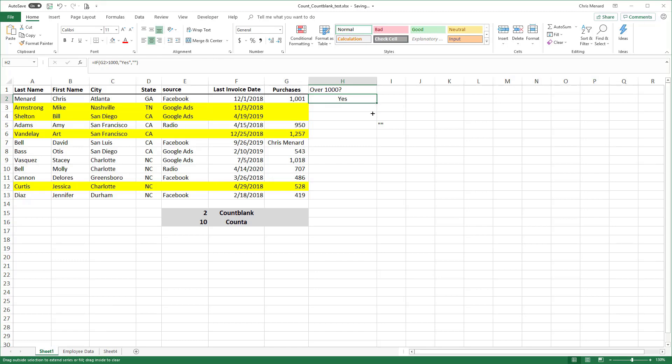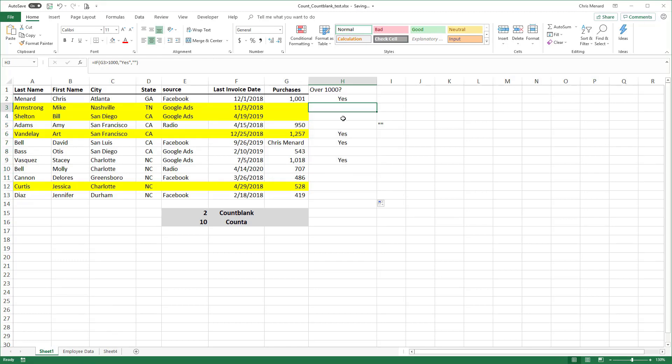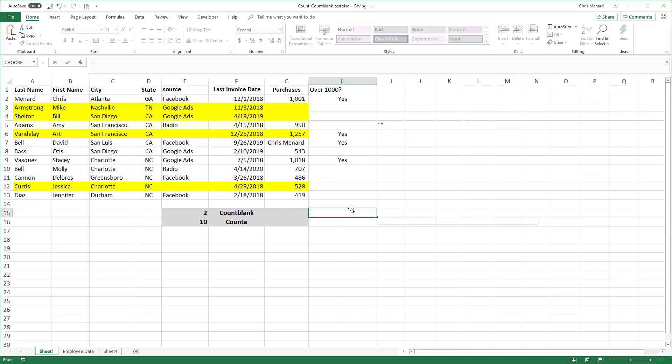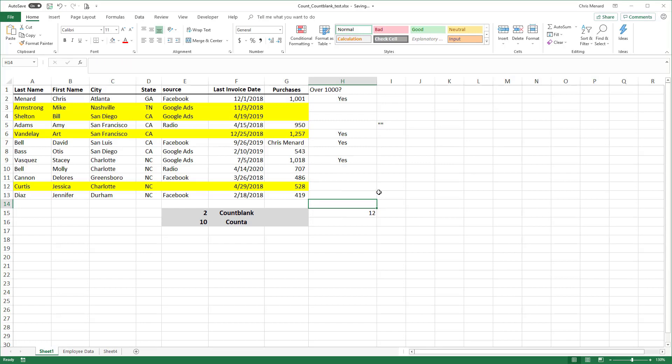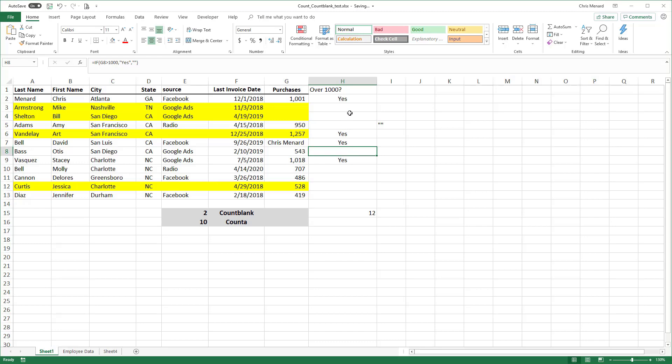But when I pull this down, so even though they look like blanks, there is a formula in here. So if I come down here and do count A, I got 12 because it looks like these cells are blank, but they're empty texts because they have a formula in them. That's my point.